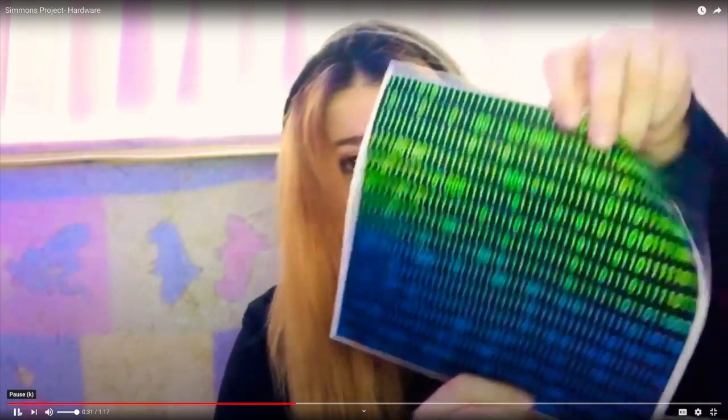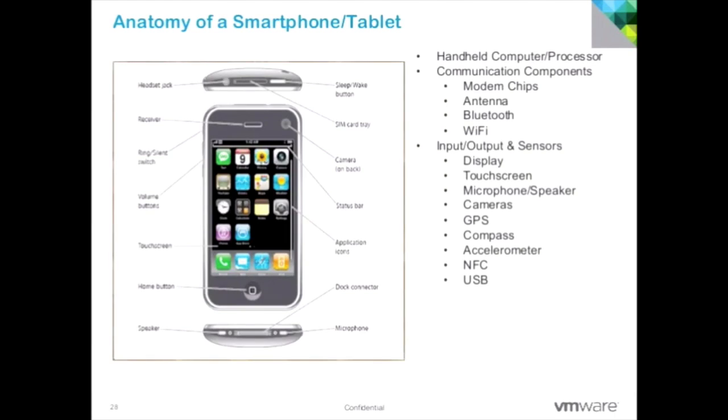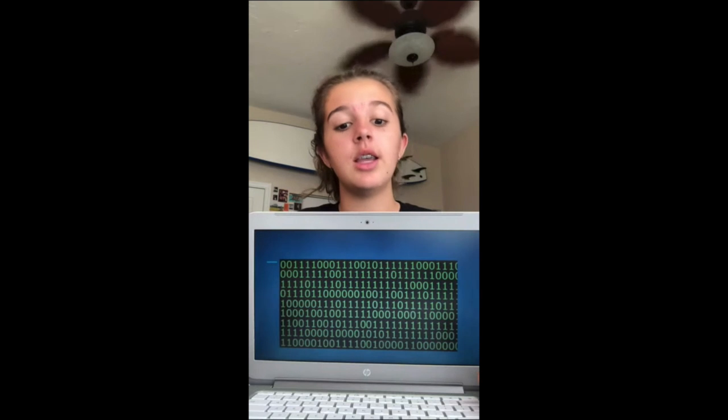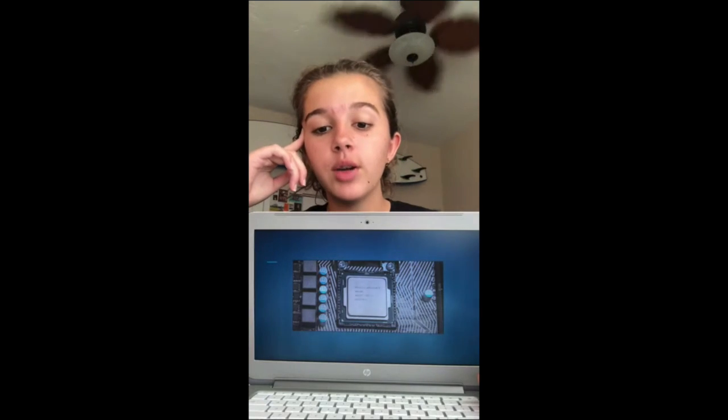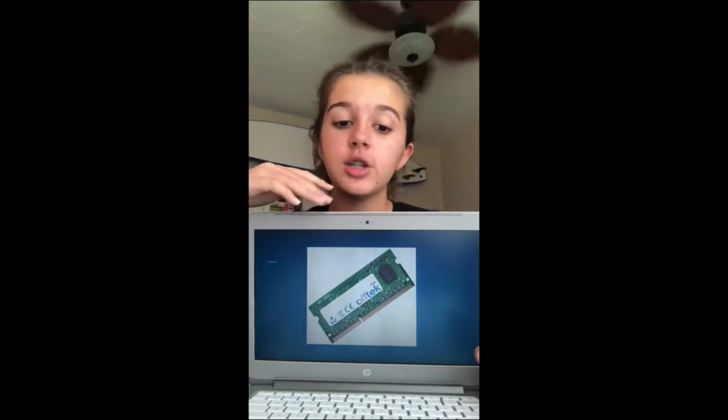This is binary code — it is ones and zeros. The smartphone takes real-world input through the touchscreen, camera, microphone and other things, and converts the data to binary code. The binary code is processed in the CPU and is stored temporarily in the RAM or in long-term storage on the hard drive. The processed data is then converted into real-world output, such as sound from the speakers or videos and images on the screen.